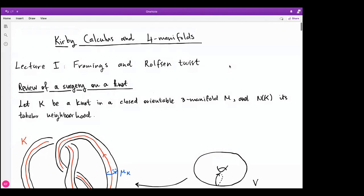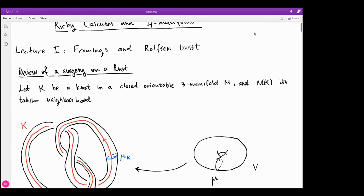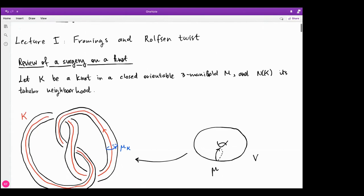Framings are very crucial when we study Kirby diagrams, and I'm going to introduce them from a more diagrammatical perspective. We'll also cover Kirby moves. There's also Rolfsen twists, which is a very crucial trick to manipulate these diagrams. I will finish the lecture by talking about Rolfsen twists and giving an example of how we use it.